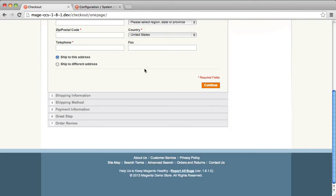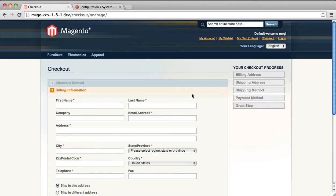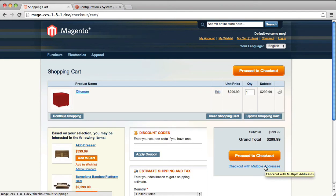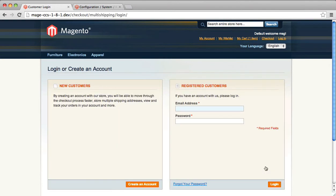Another great thing custom checkout step does for you, that a lot of the other extensions don't, is this is not just one page checkout. But for some merchants, the multiple address checkout is a very important part of their business. So if you go to checkout with multiple steps and we will log in.